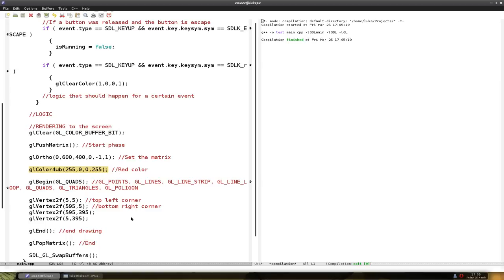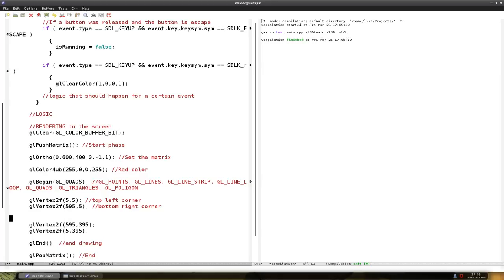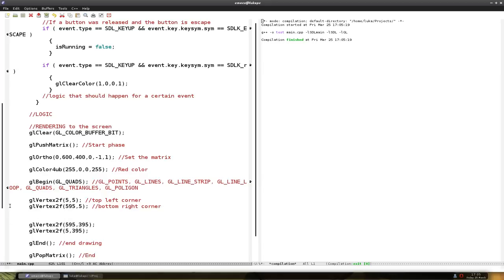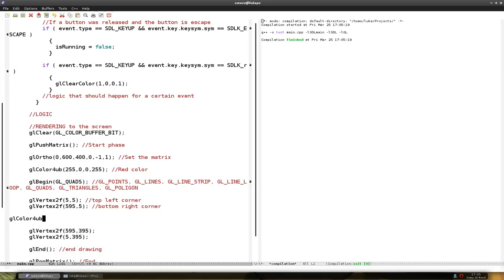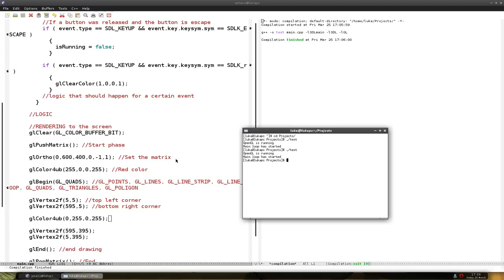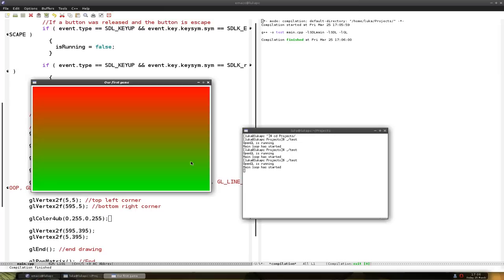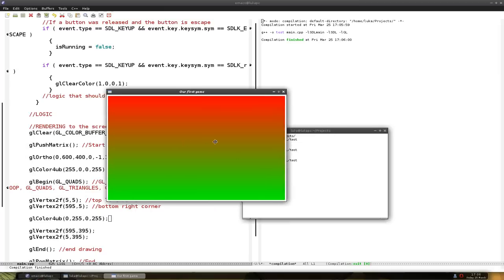And then we are going to change the color after we drawn the first two points. So let's change the color to green. glColor to red, green, blue and alpha. And let's run it.